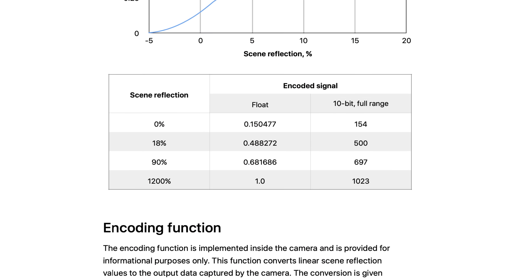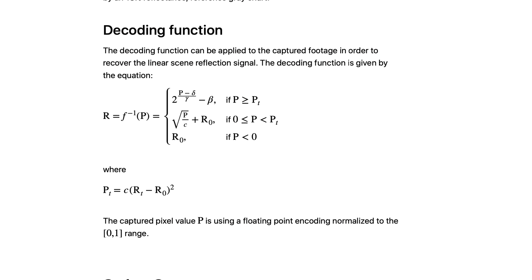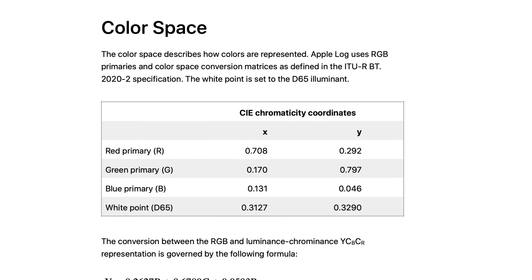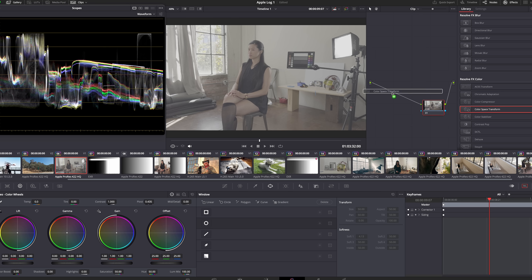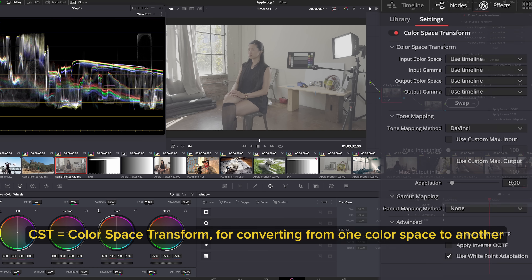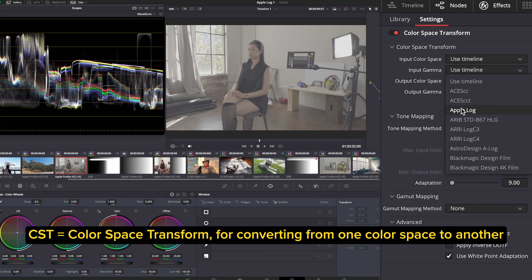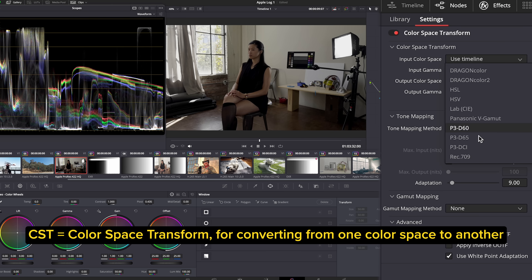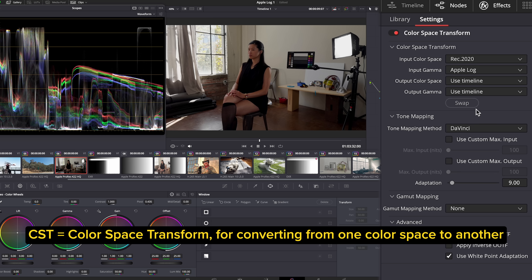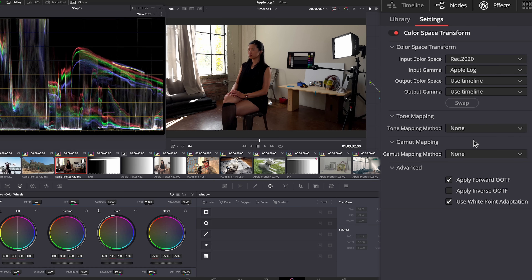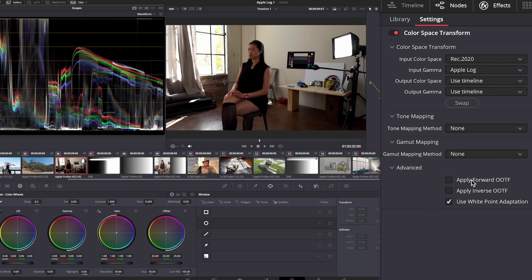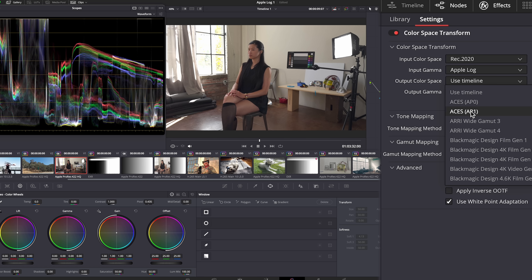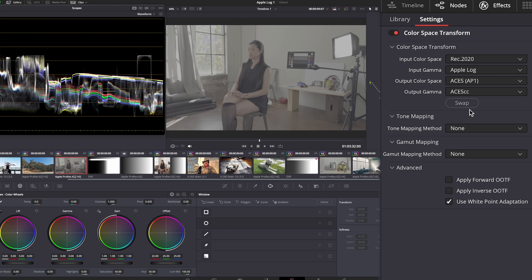It's important to note that Apple Log does not match any pre-existing ACES format. The log curve is Apple's own, which they've documented, and it's already available in DaVinci Resolve. In the CST node, choose Apple Log for the input gamma, but choose Rec 2020 for the input color space because Apple Log uses the Rec 2020 primaries. With these as your inputs, you can either convert to Rec 709 video or to an ACES format like ACES CC, which is also log, but a different log.